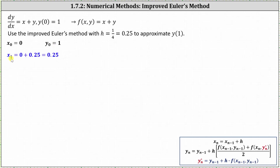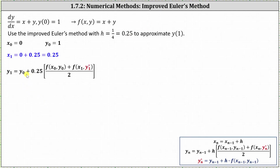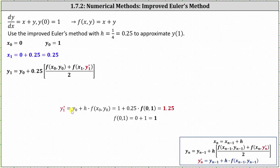x sub one is equal to x sub zero plus h, which is zero plus 0.25, so x sub one equals 0.25. Using the improved Euler's method formula for y sub n, y sub one equals y sub zero plus h times the average of the slopes at x sub zero comma y sub zero and x sub one comma y sub one star. First we determine y sub one star using the original Euler's method: y sub one star equals y sub zero plus h times f of x sub zero comma y sub zero. This gives us one plus 0.25 times f of zero comma one. Since f of x comma y equals x plus y, f of zero comma one equals one, so y sub one star equals 1.25.